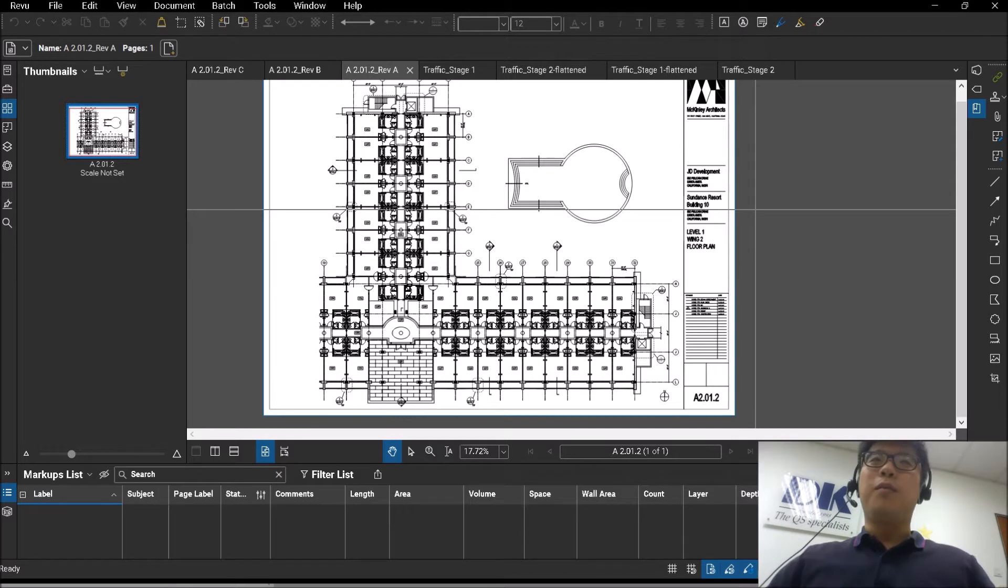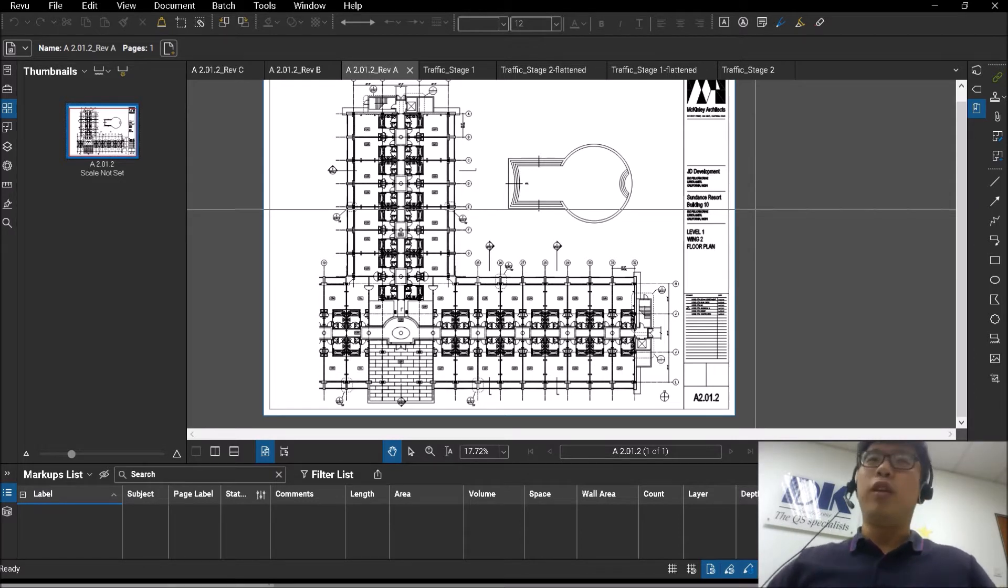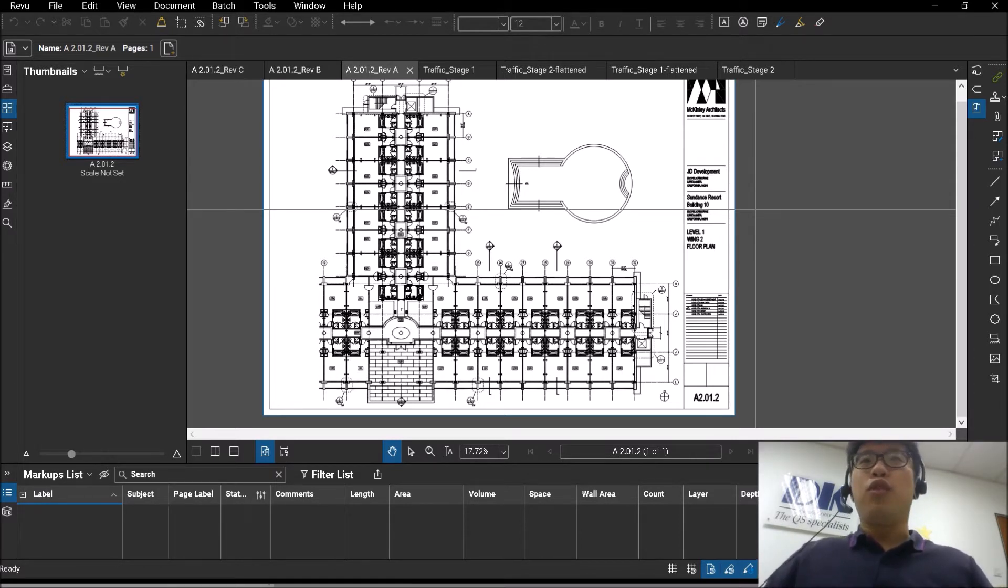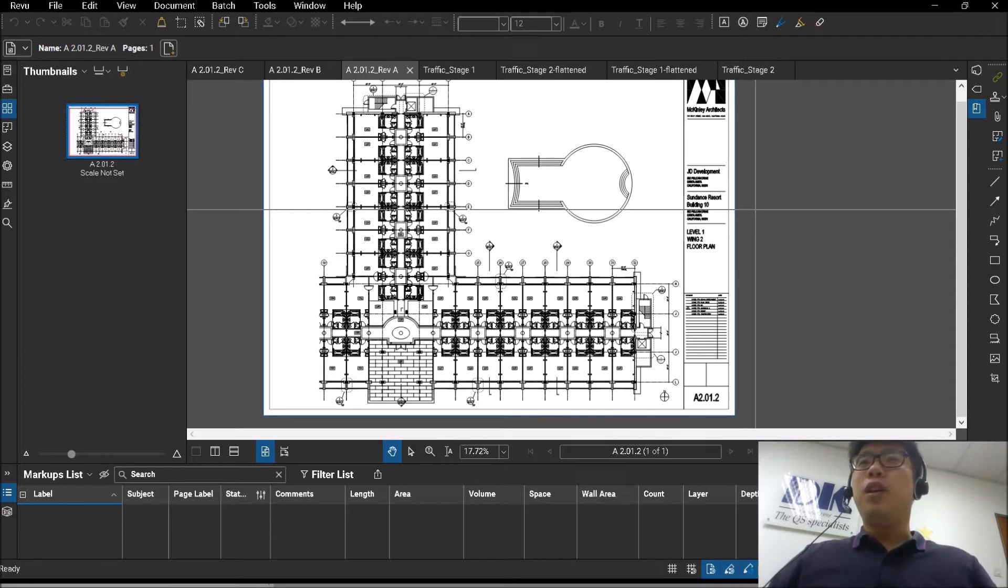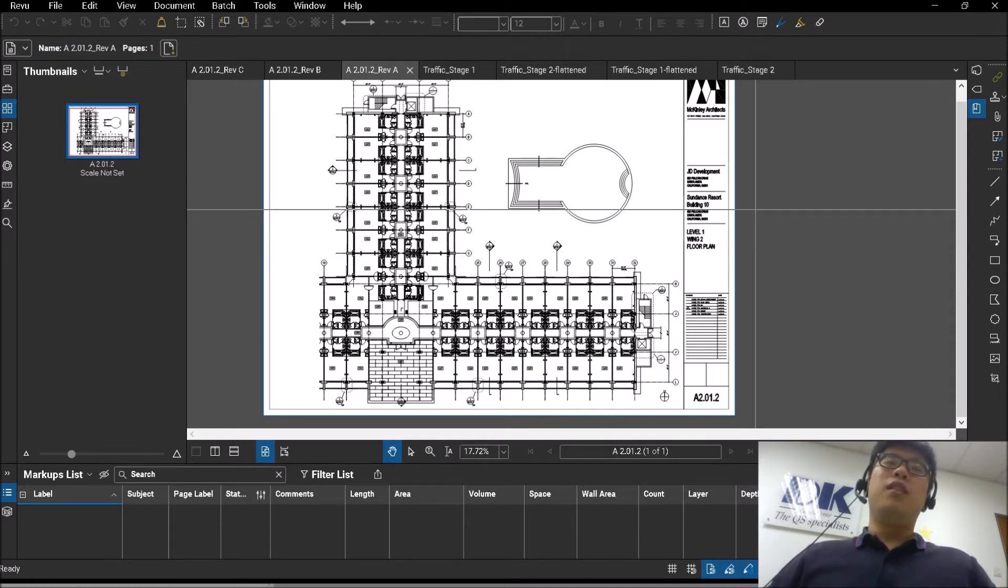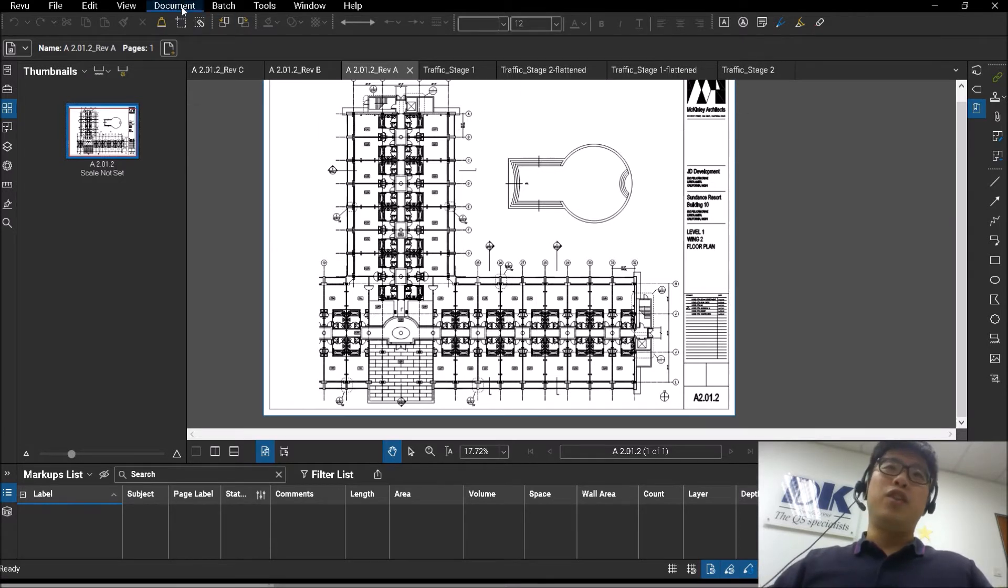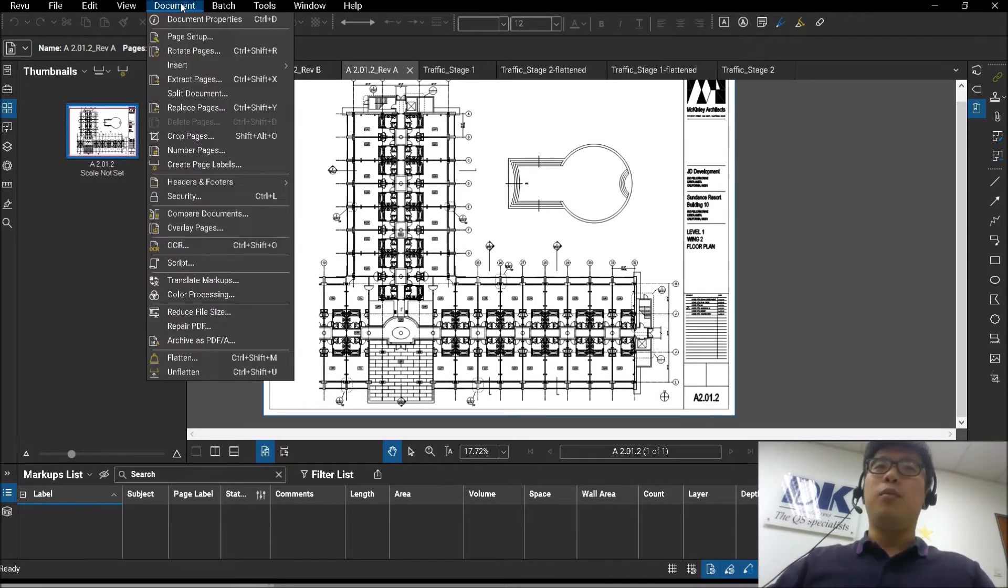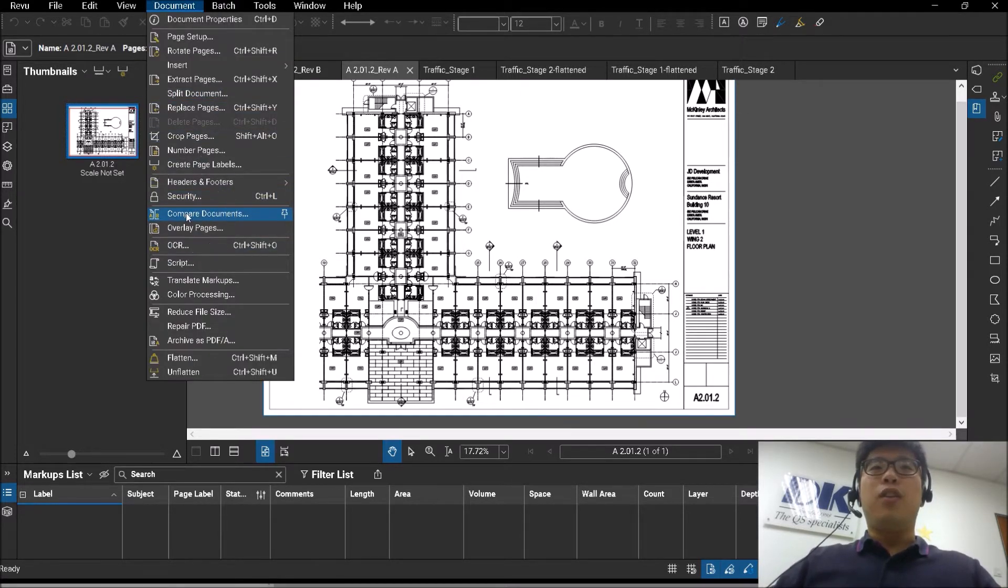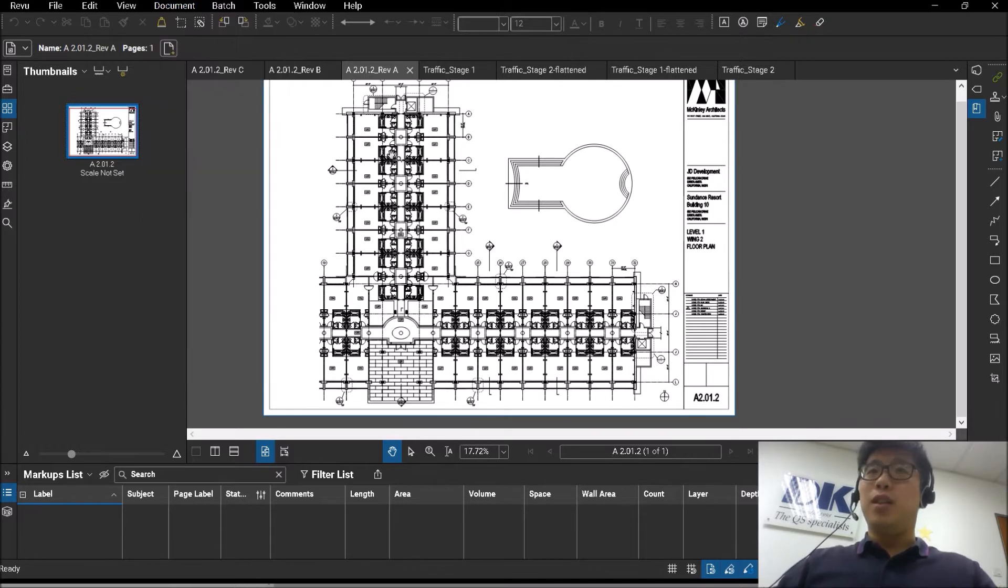The term comparison can refer to both drawing comparison and document comparison as well. For today, we are going to be focusing more on drawing comparison. As a baseline, Bluebeam has two main features under the document function: compare documents and overlay pages.